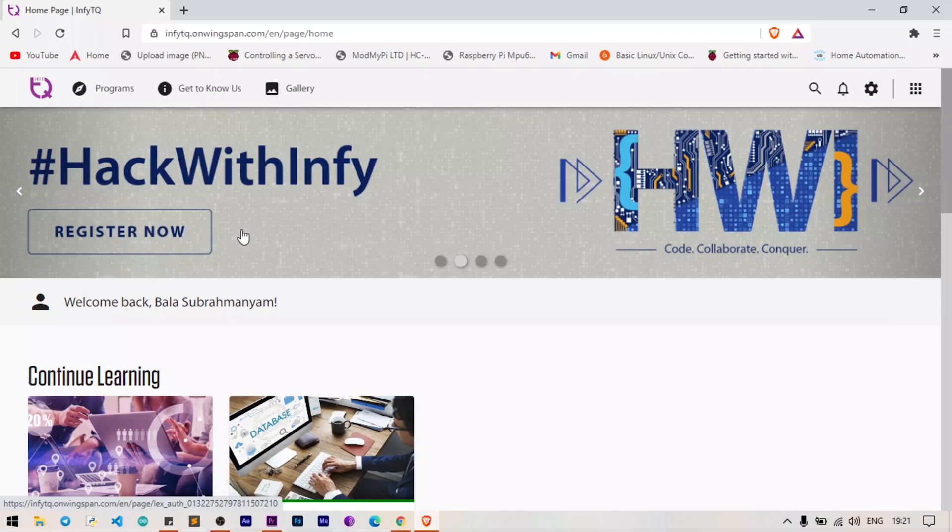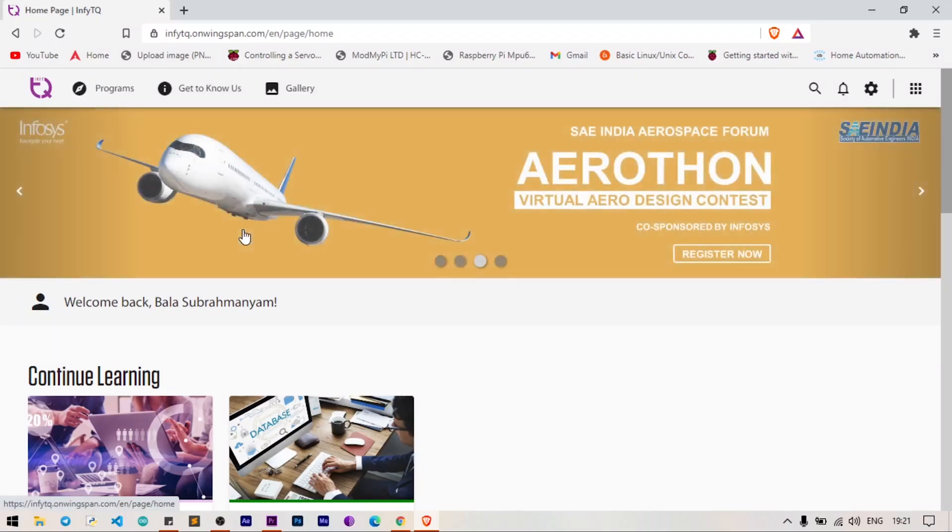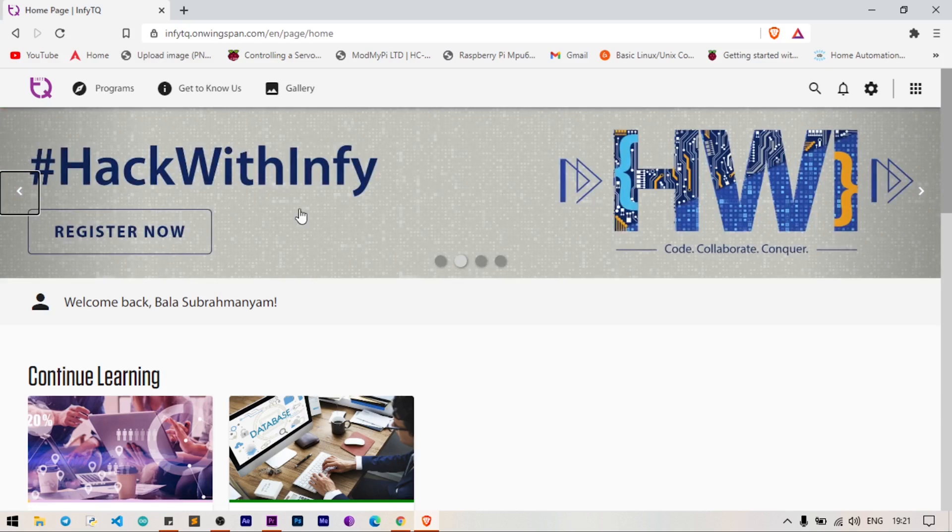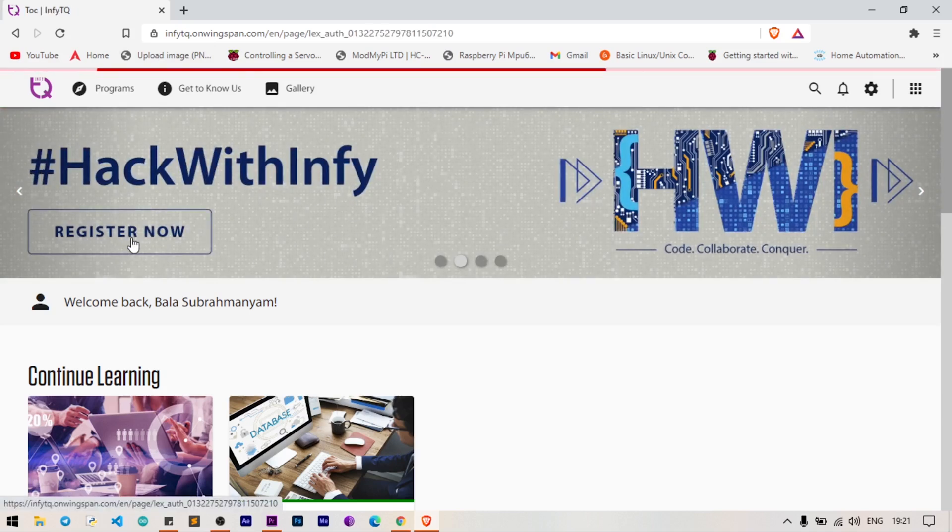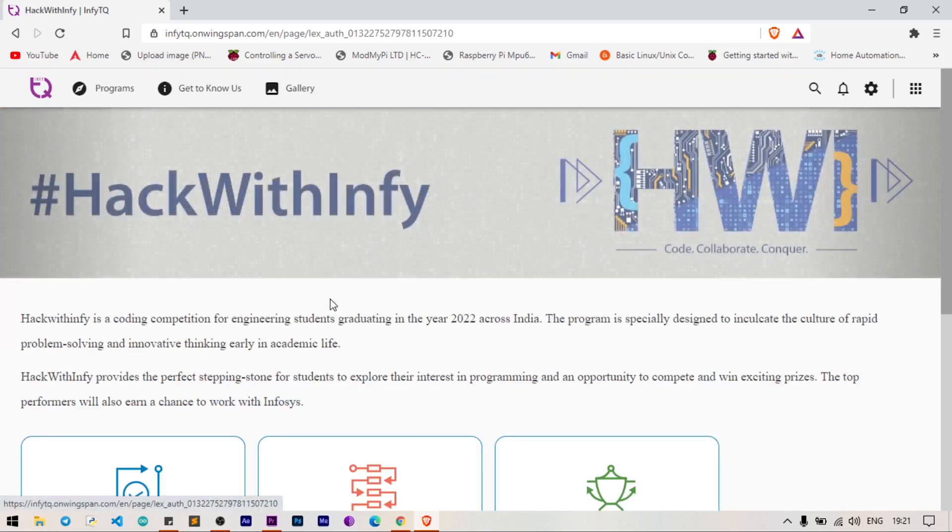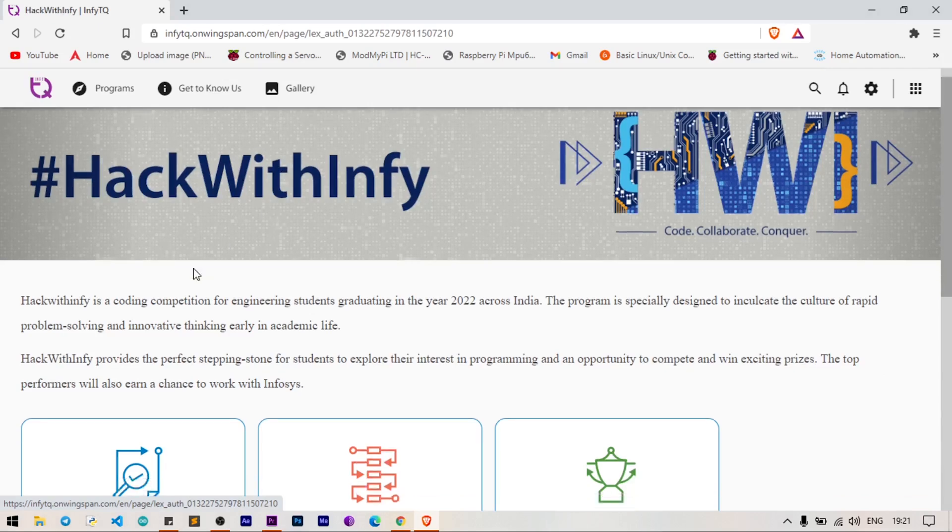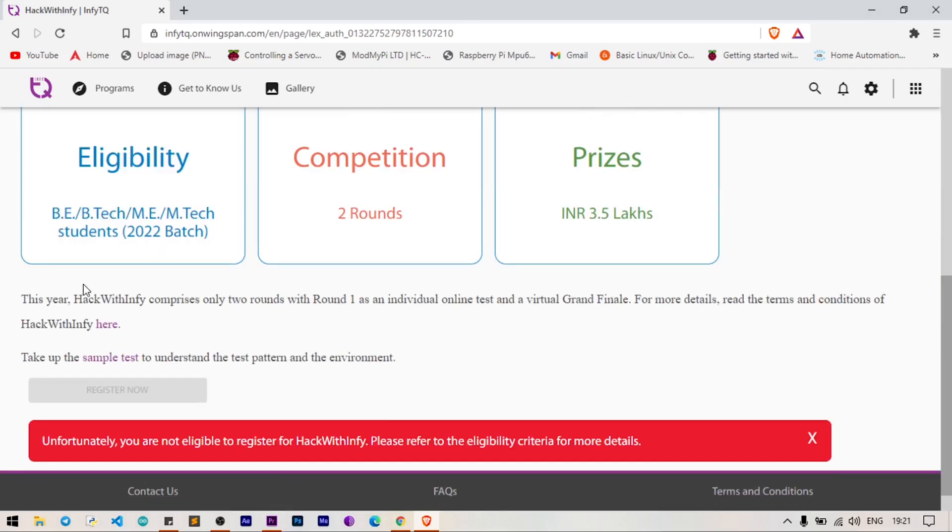Go to InfiTQ's platform and search for this HackWithInfy banner and click on Register Now. The page is directed to the HackWithInfy registration page. Go to the bottom of the page and click Register Now.